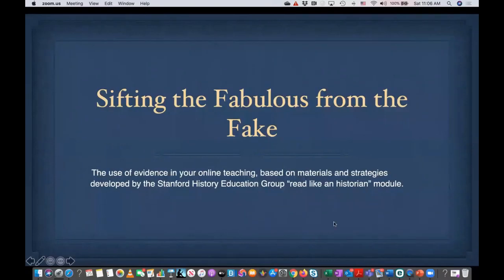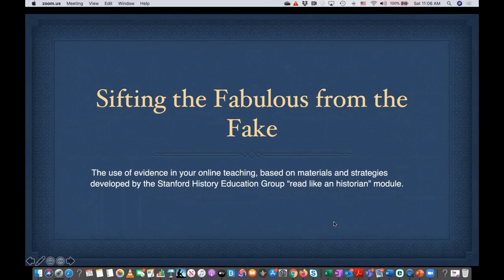Thank you for having me. Let me just share the screen so we can start. The topic today is sifting the fabulous from the fake, and we are talking about the use of evidence in your online teaching. This is mostly based on materials and strategies developed by the Stanford University Education Group under the title Reading Like a Historian.